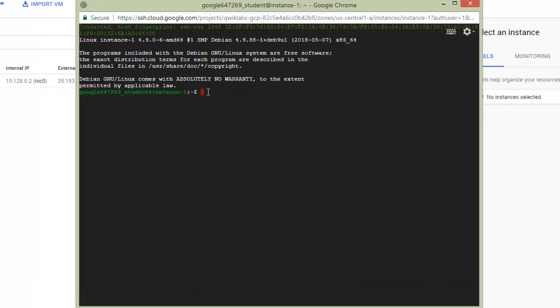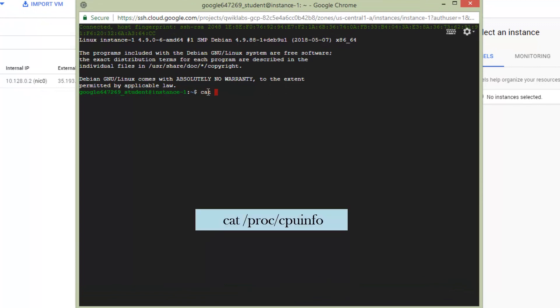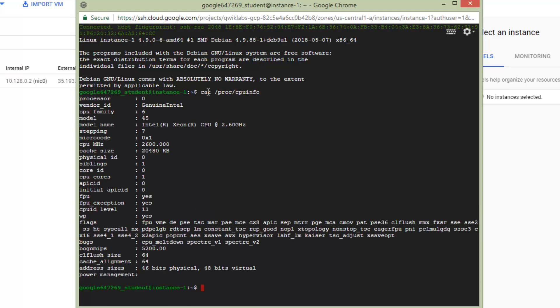First of all, we can check out the information about our CPU. You can write it down and press enter.